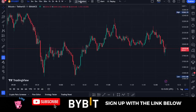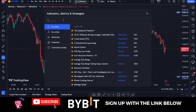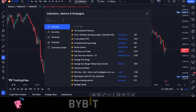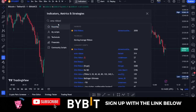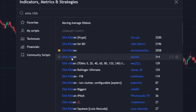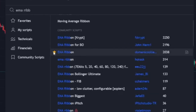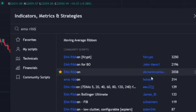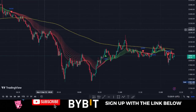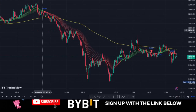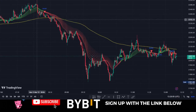After that, head over to the indicators tab. The indicator we are going to use is called the EMA Ribbon. Once you type in 'EMA Ribbon,' click on this one — you can favorite it — and once you click on it, it will be added to your chart. This is what it looks like once added.